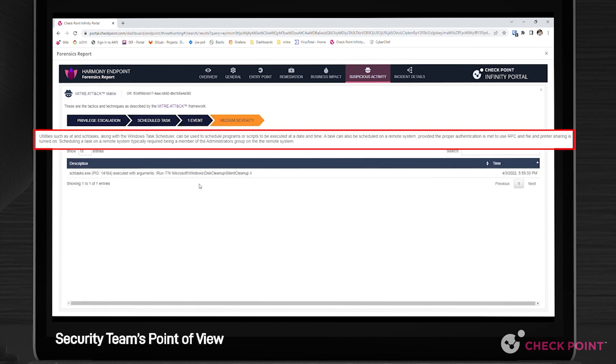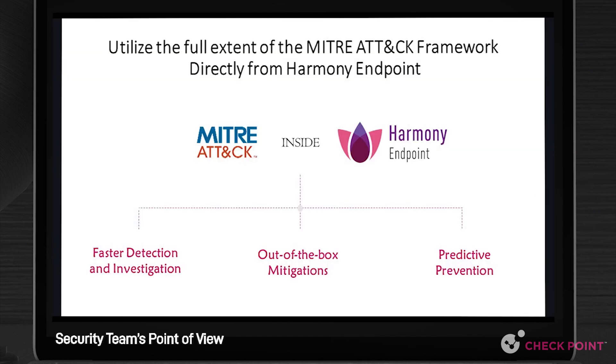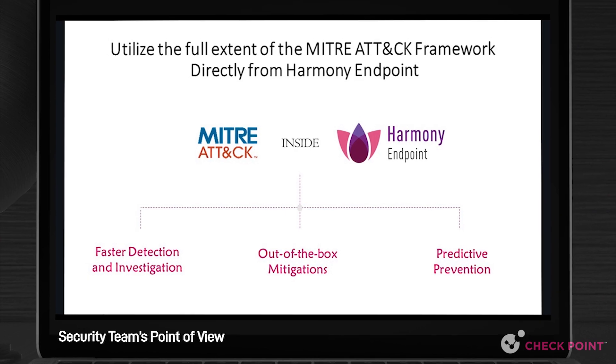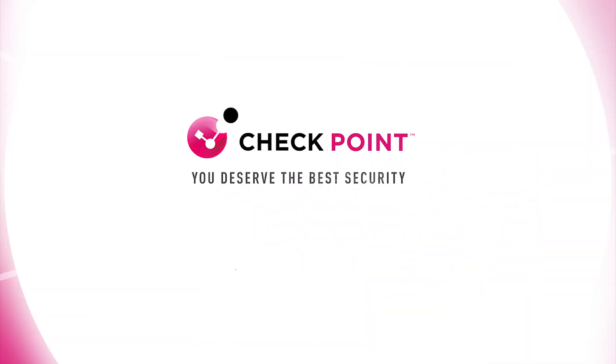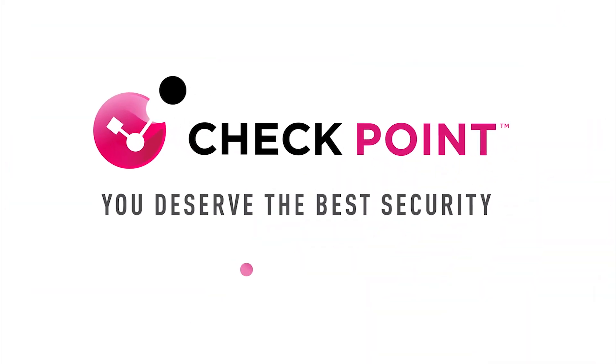For example, an exploit identified as scheduled task was used to gain privilege escalation. A crucial step in the attack is to gain control of the victim. When you're using Checkpoint to secure your endpoints, you can utilize the full extent of the MITRE ATT&CK framework directly from Harmony Endpoint, Checkpoint's complete endpoint security solution.